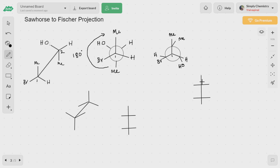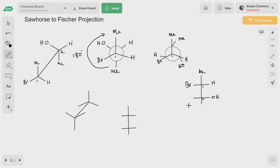Now you can directly write the Fischer projection from this. The methyl group goes to the top — that is already there. Bromine goes on to the left side, hydrogen is on the right side for the first carbon; for the second carbon, OH is on the right side, hydrogen is on the left side, and methyl is at the bottom.